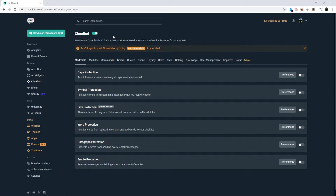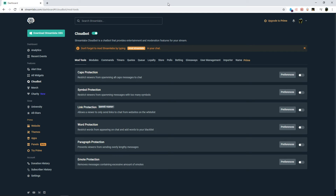This may not fix every single issue for you, but when you have a simple non-response issue this is where I would start. If this does not fix it for you, down in the bottom left-hand corner you've got access to their Twitter and their Discord to get more support through those platforms as well.